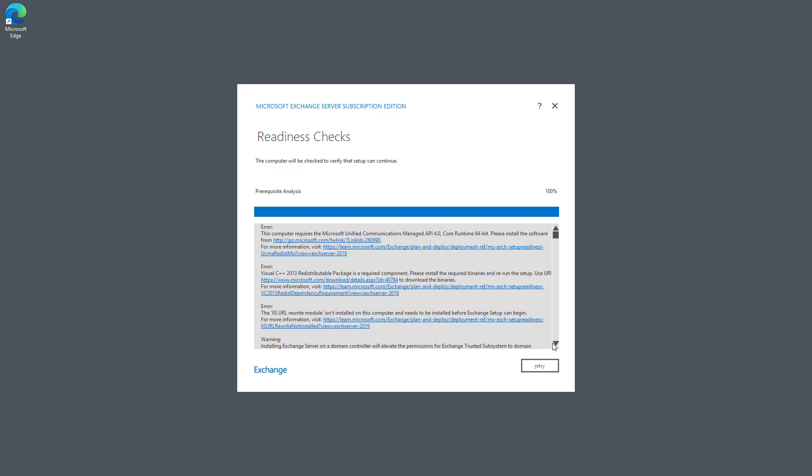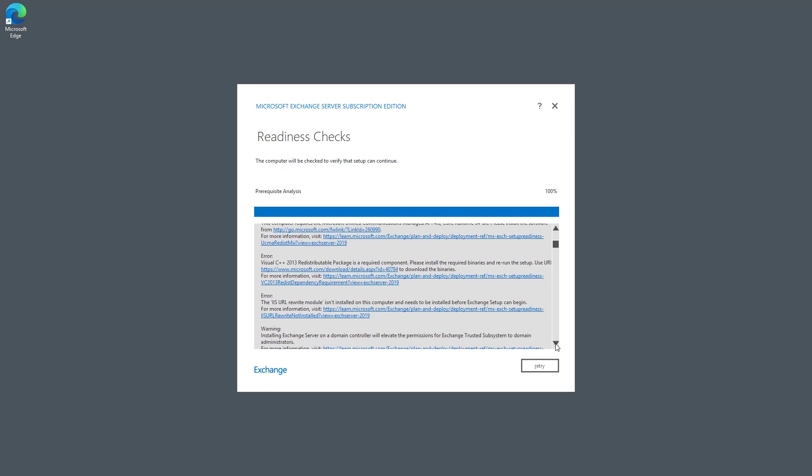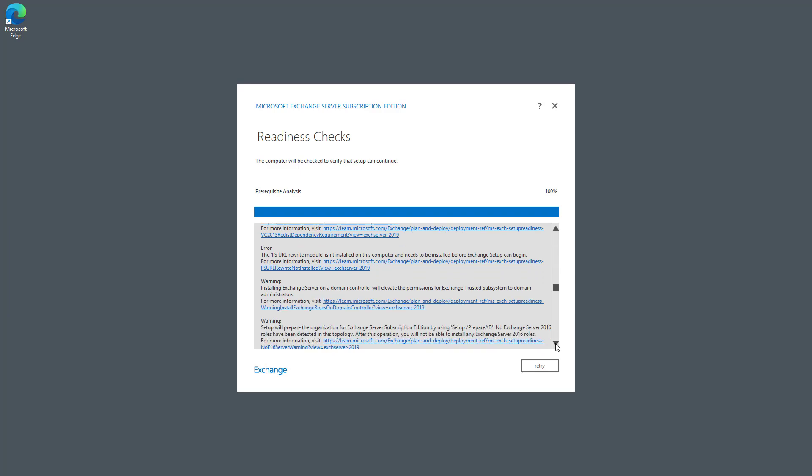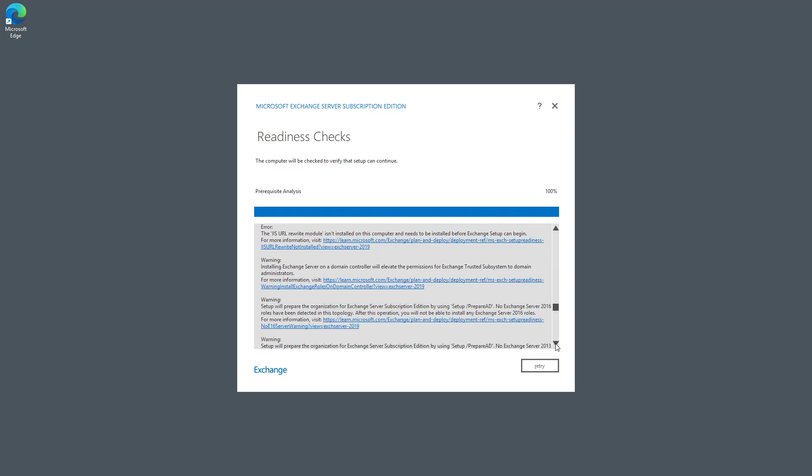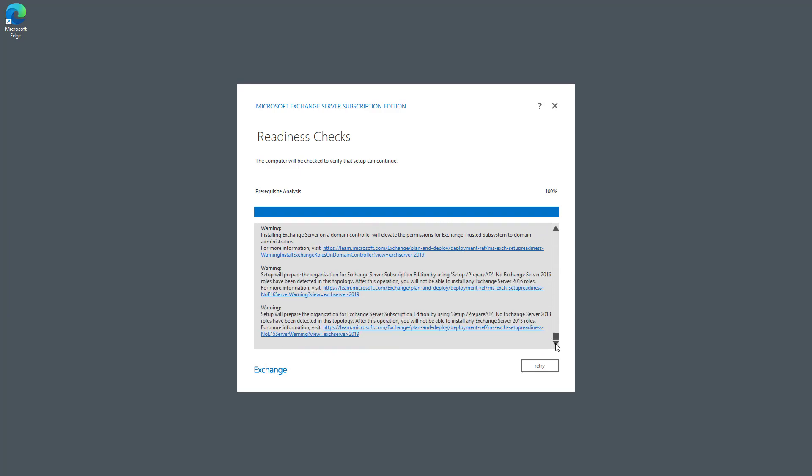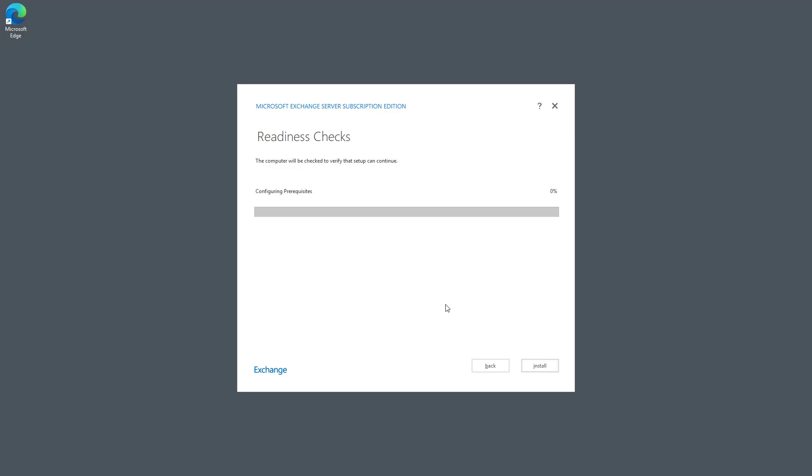Also, if you're installing this on a domain controller, as I am, just as a demonstration, it's not a good idea to do it that way. Then you're going to get this warning saying that it might cause some issues with hackers. So I'll just go ahead and click Retry, and I'll be able to install.